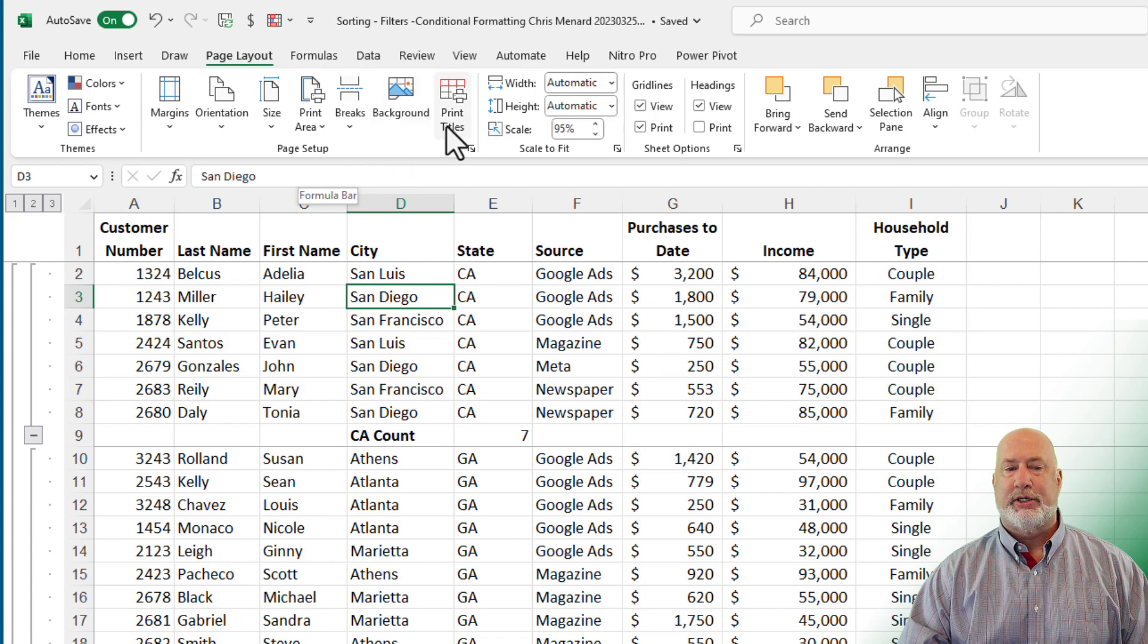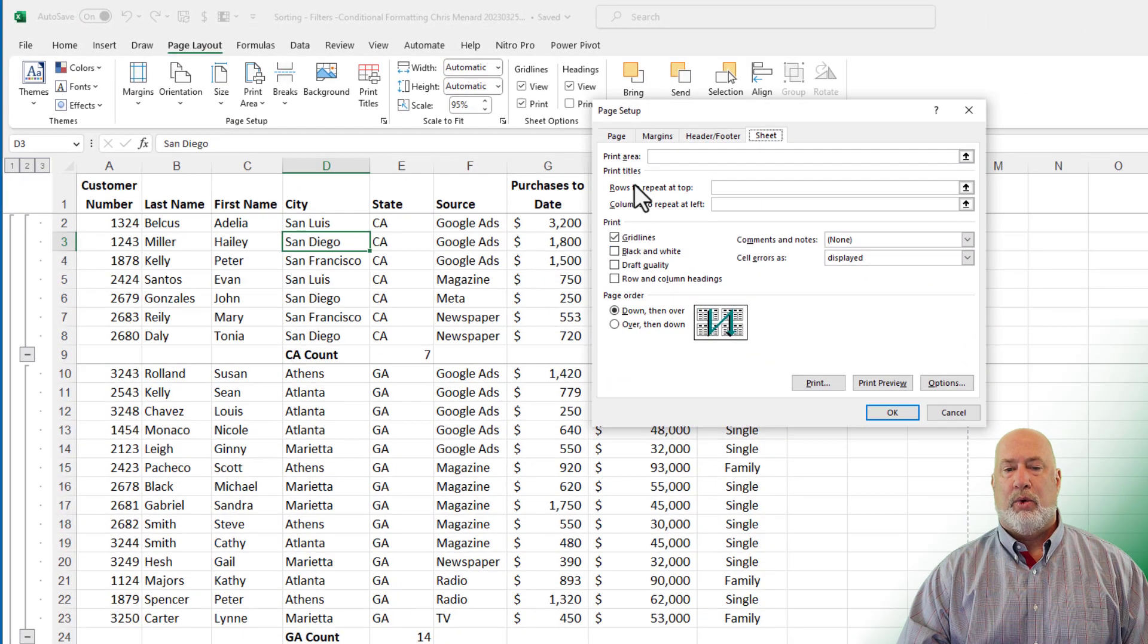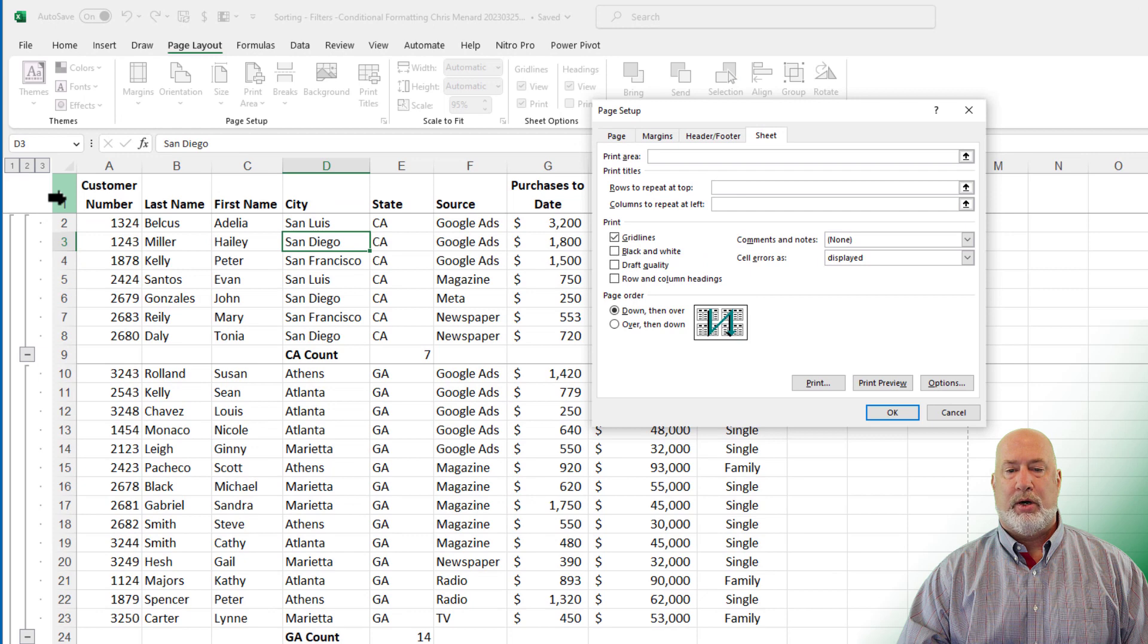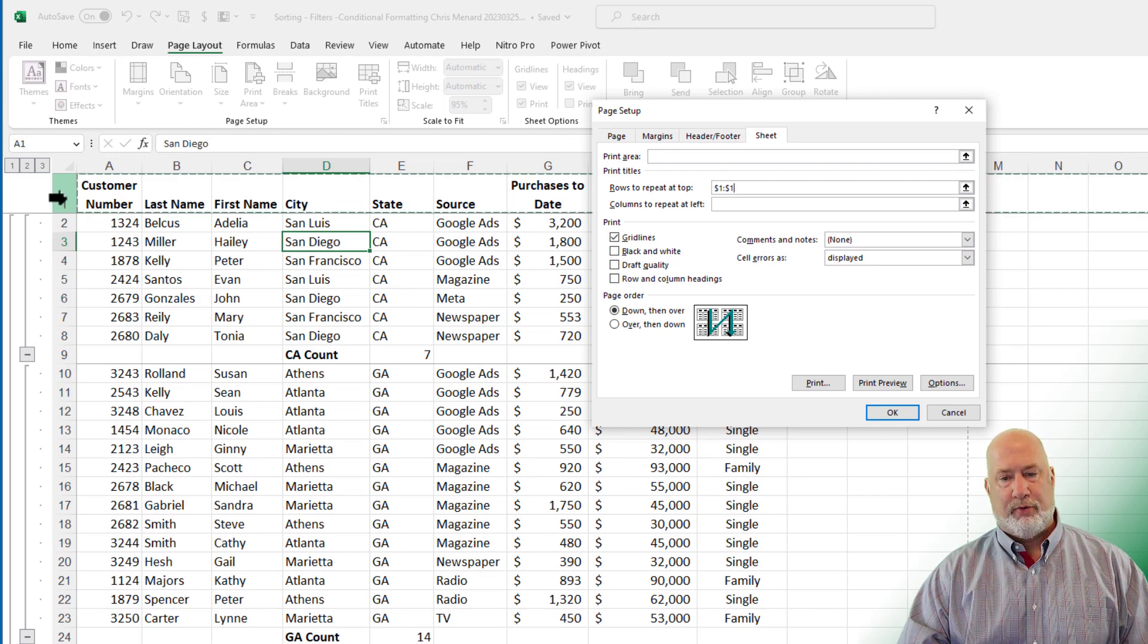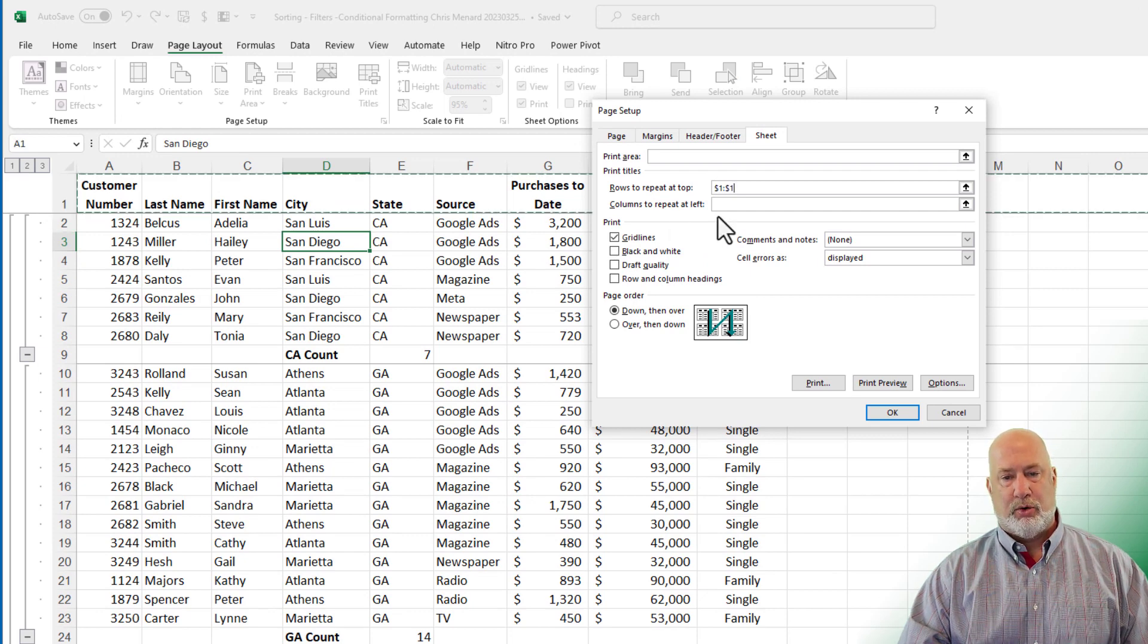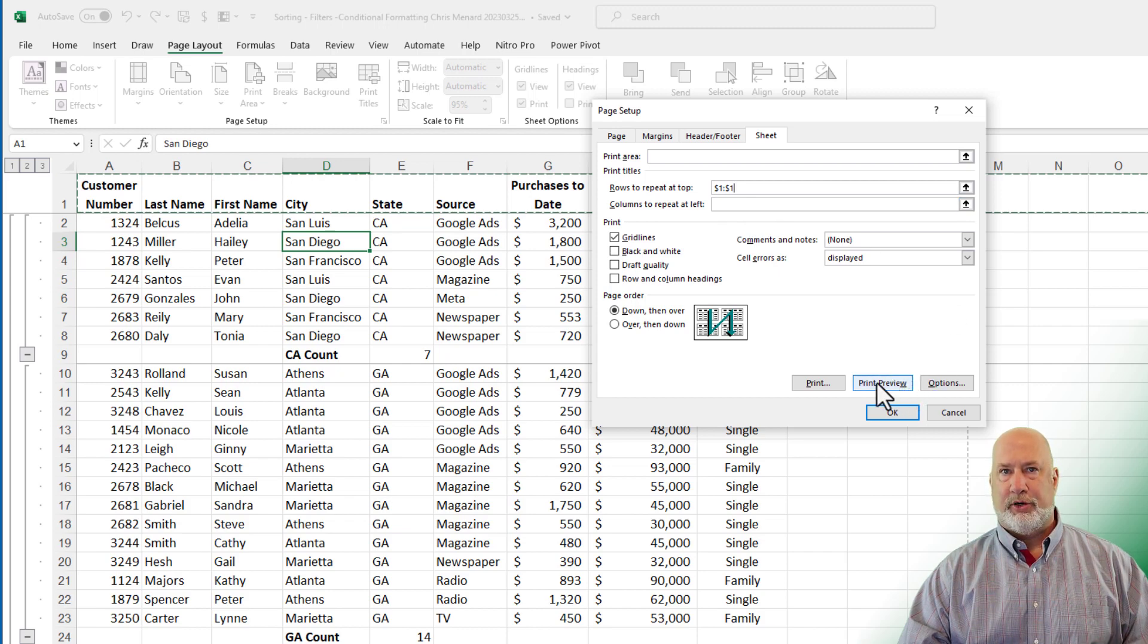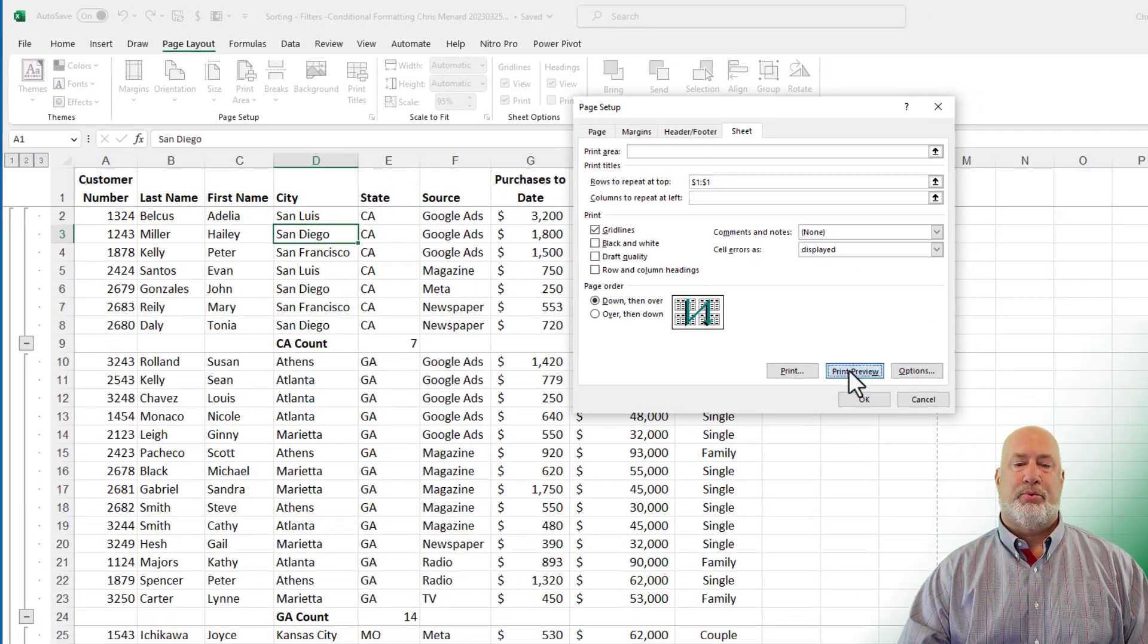This is on the page layout tab. Page setup group is print titles. What row do you want to repeat at the top? Row number one is my header row. If your header row is in row four, you'd click row four, but mine's in row one. And from here, you can come to print preview right here. I'm going to click print preview.